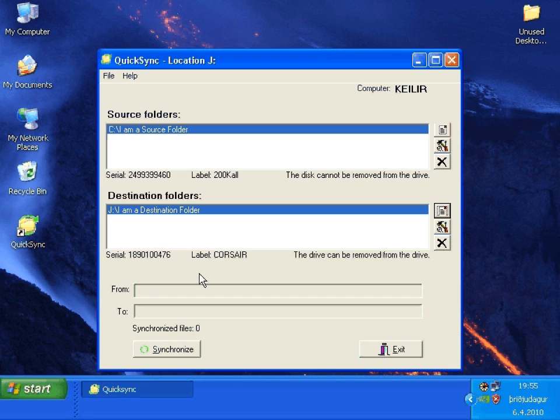Now we are done setting up the two folders to be synchronized. We select the source folder on the desktop computer, the C drive and the other on the USB memory stick or the J drive.